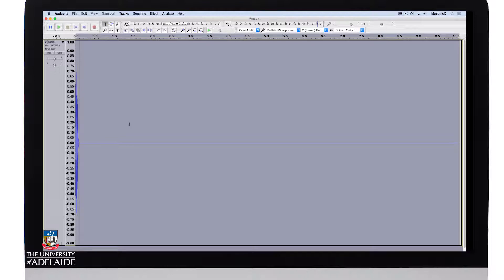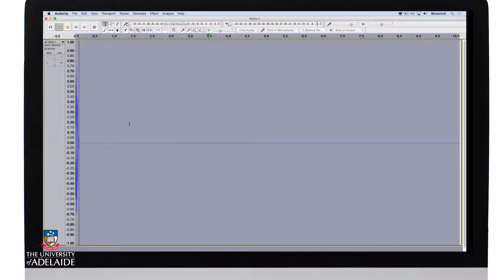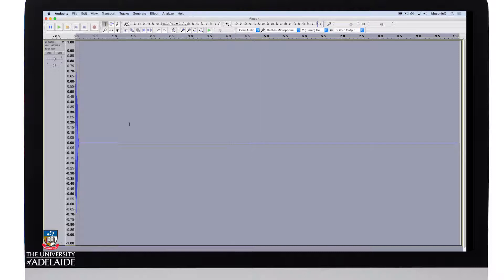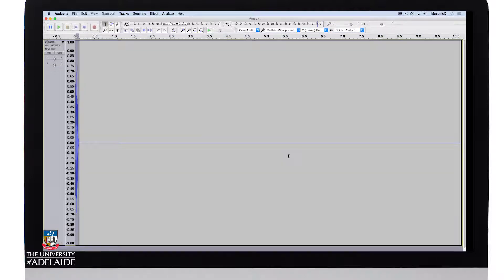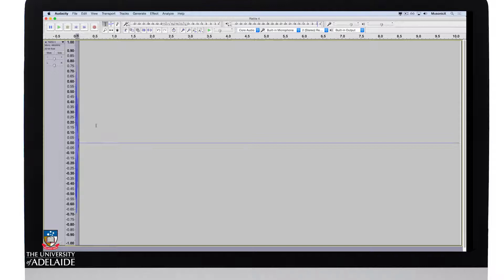So let's have a listen. Okay, and you can see the cursor move across there into silence. Okay, so now that I have my silence, let's apply the echo effect to the sound.